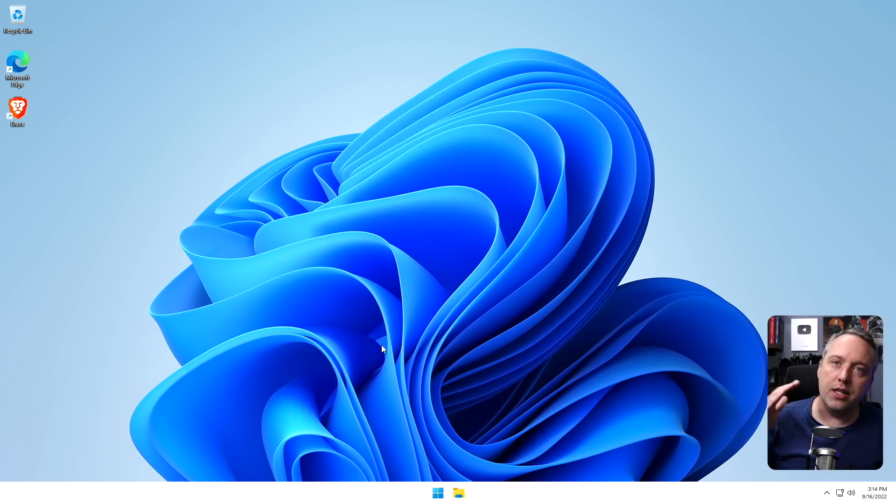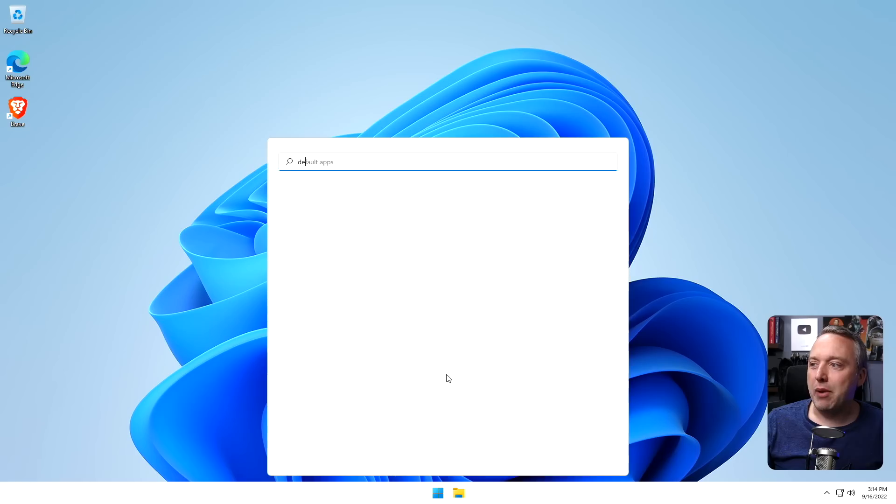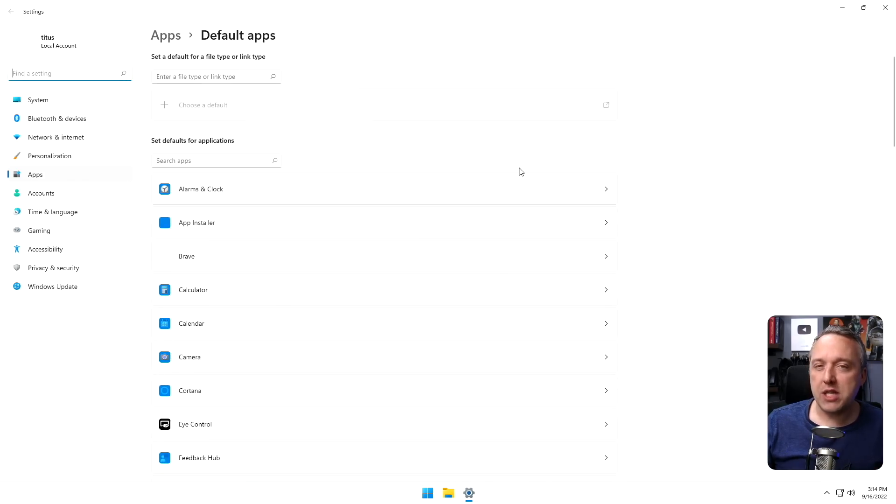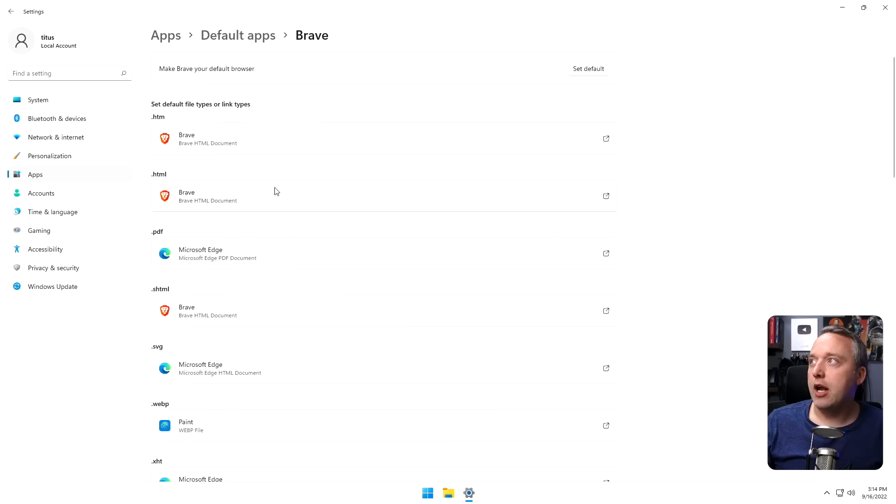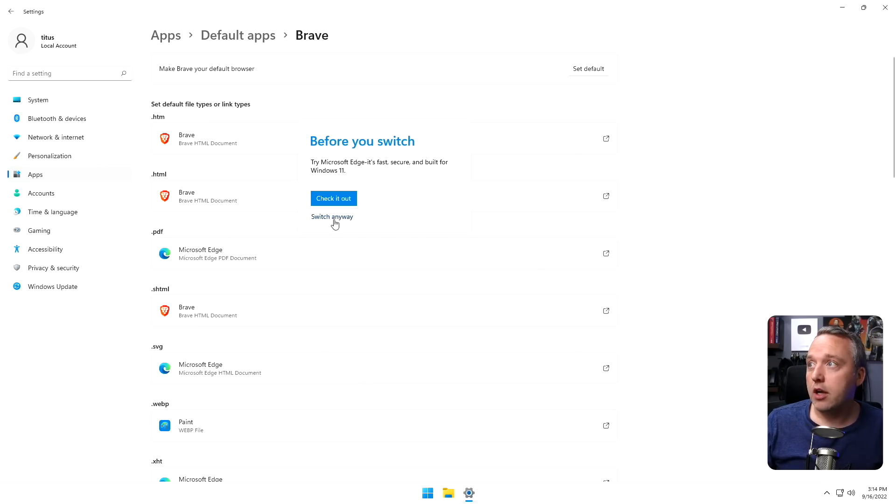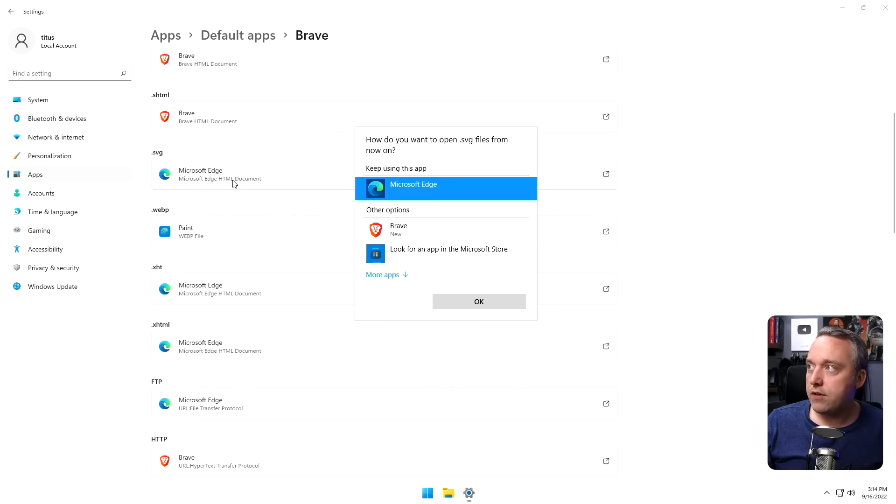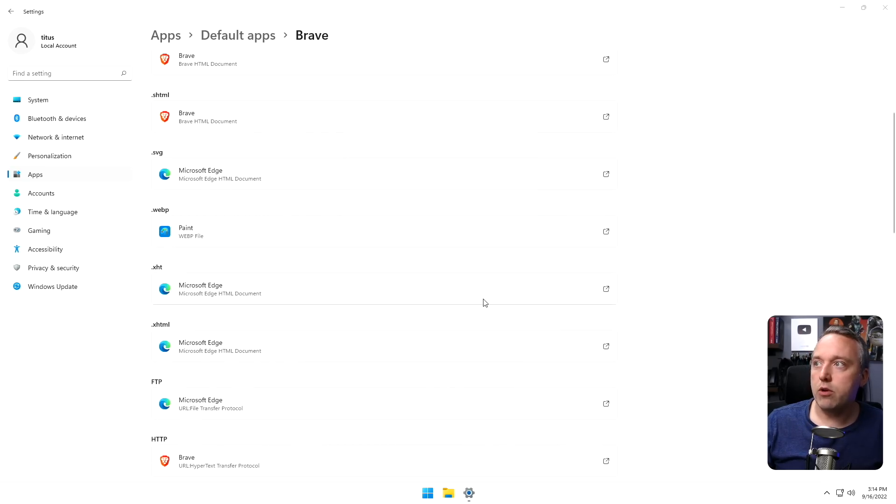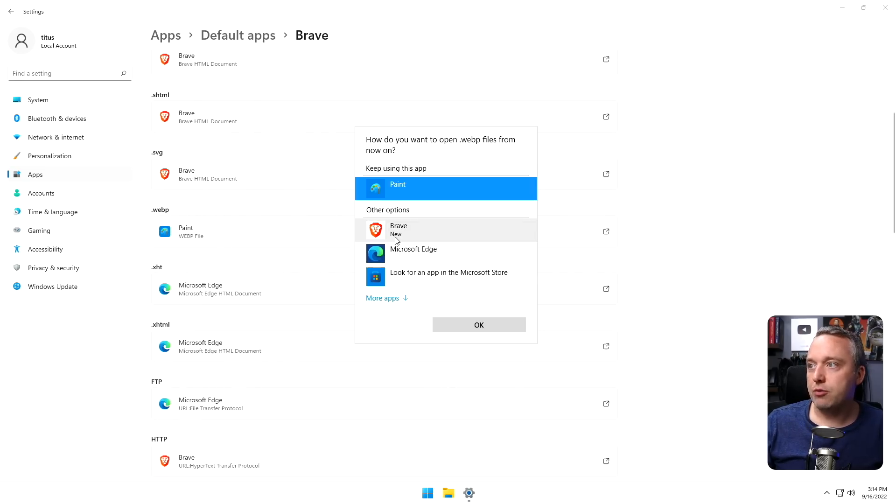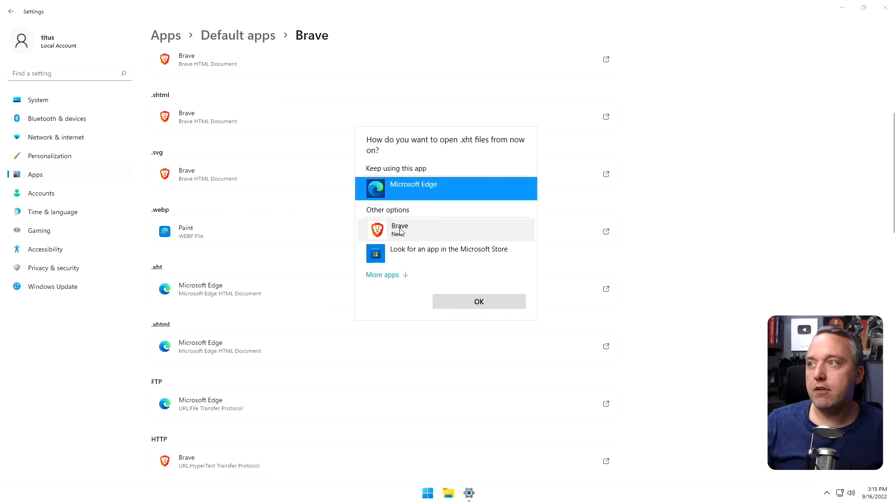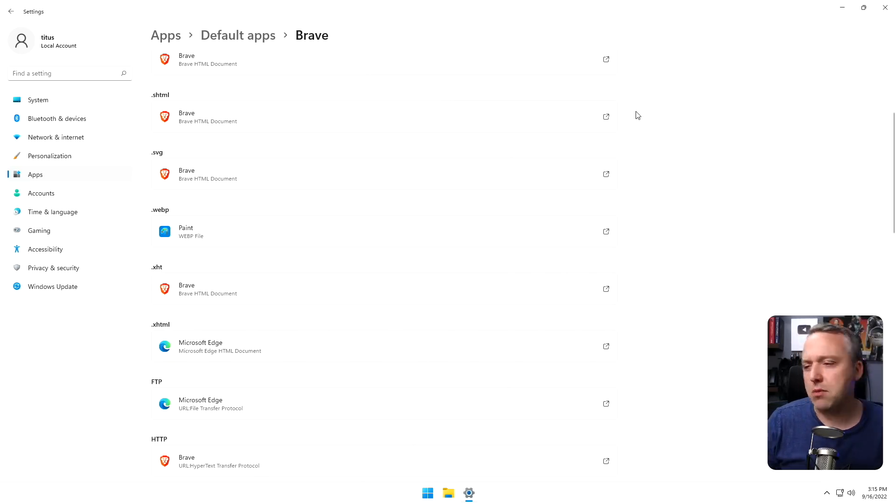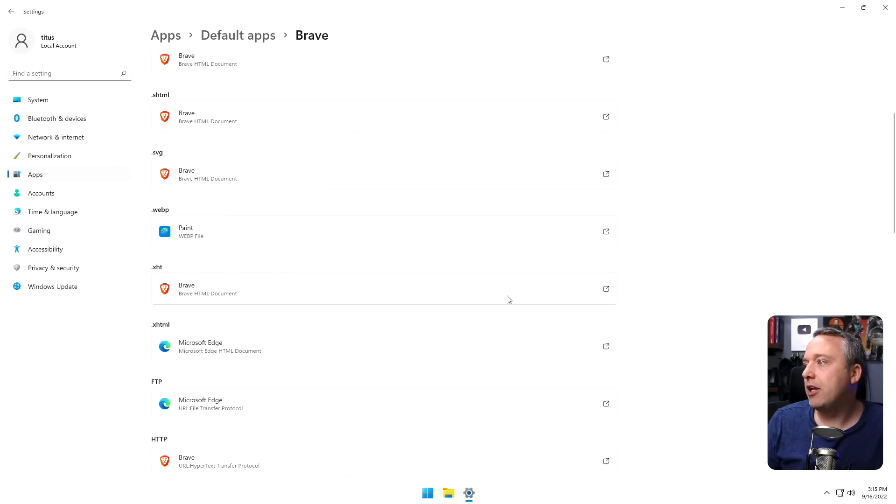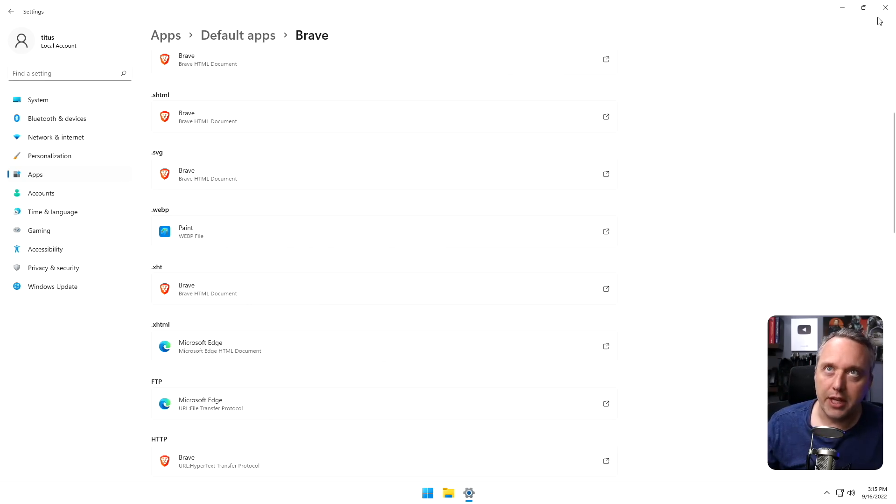One other downside is some of the default apps. I did find they're getting better with this. When Windows 11 first came out, this was just awful. Trying to switch your internet app, if I want to make Brave my default for all the plugins it can use like PDF, SVG, WebP files, I have to go through each one. Having to go through each one of these is not a great experience. This is one of the downsides. Windows 11 is a bit of a step down from Windows 10 on default apps.